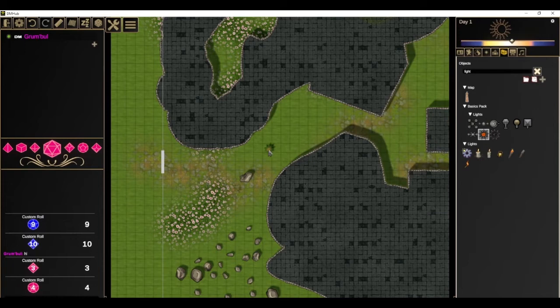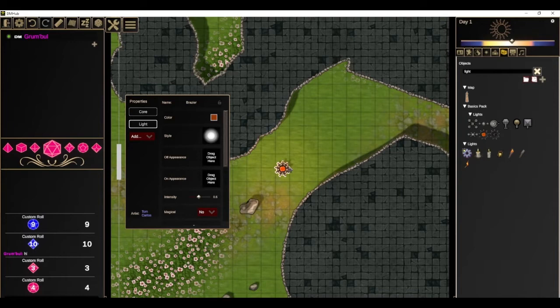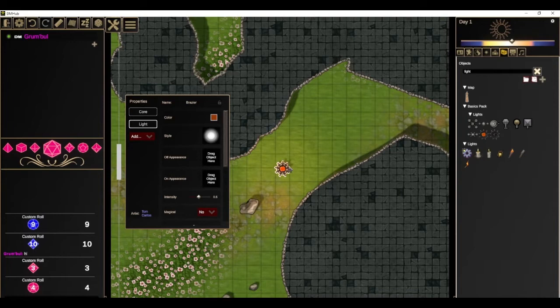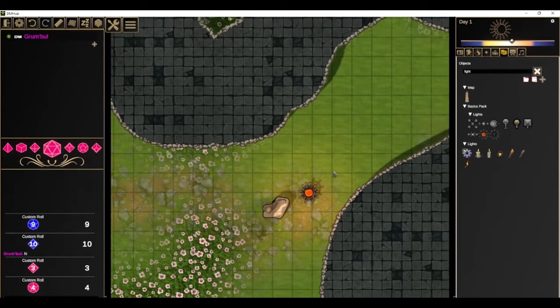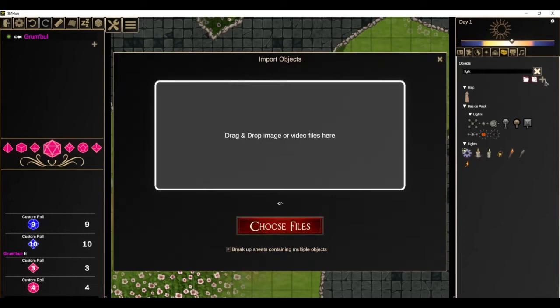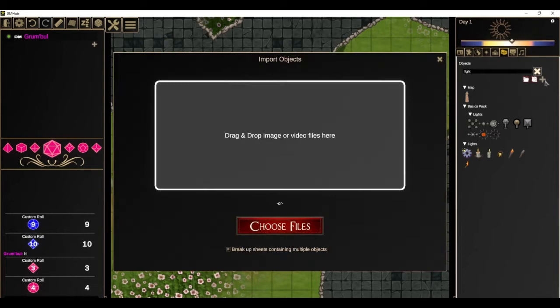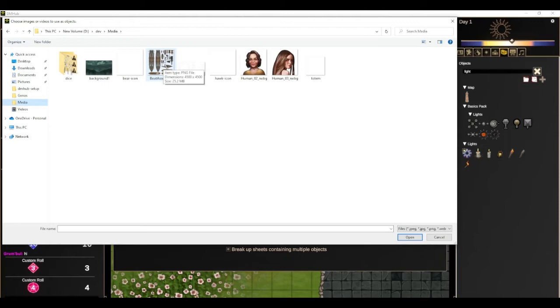Another example of objects you'll use often are lights. Any object can be given a light — it's just an object with the light property. You can add properties to any object here. We'll see that a rock which blocks light causes the light not to pass past it. Objects are made up of their properties so you can add any property to any object. You can also import your own objects very easily — here's an example with this boat asset pack.